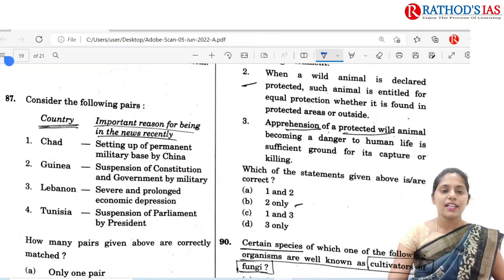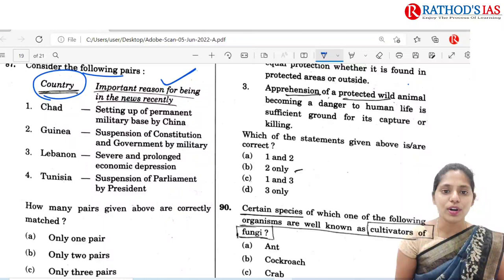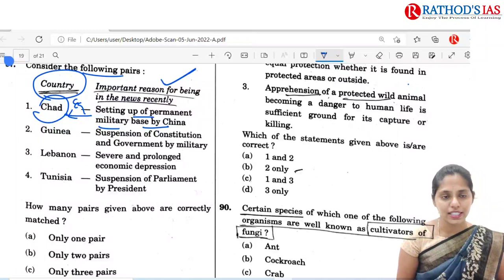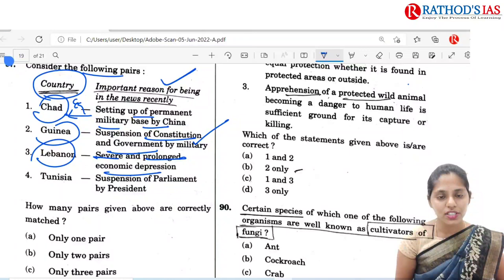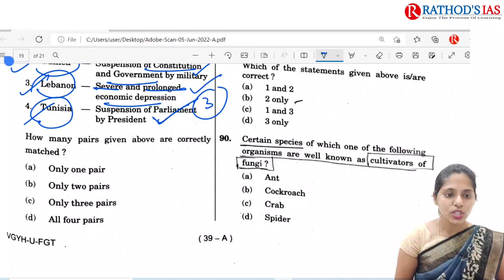The next question is somewhat difficult; you need to follow current affairs to answer it. Countries are given with an important reason why they are in news. Chad — setting up of a permanent military base by China — actually it is not Chad but Equatorial Guinea. Guinea — suspension of constitutional government by military — yes. Lebanon — severe and prolonged economic depression — yes. Tunisia — suspension of parliament by president. So 2, 3 and 4 are correct — totally three pairs which are correct. So the correct option is C.